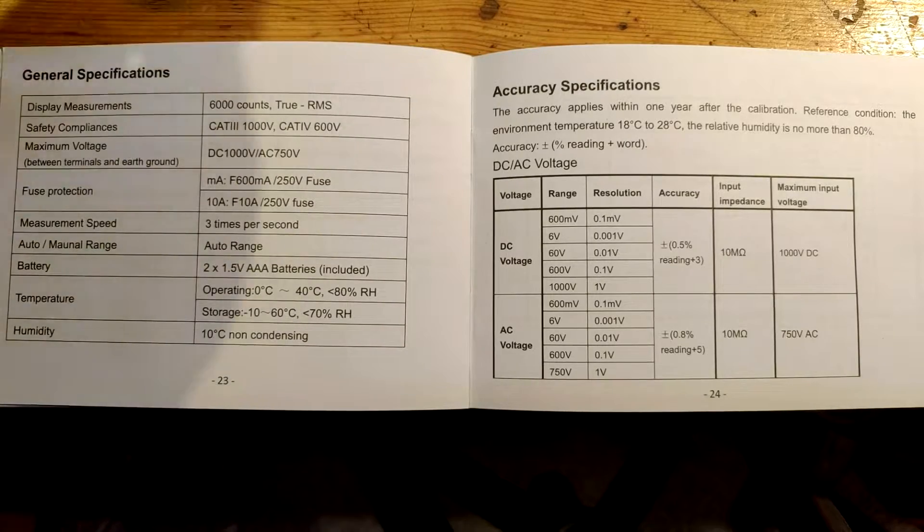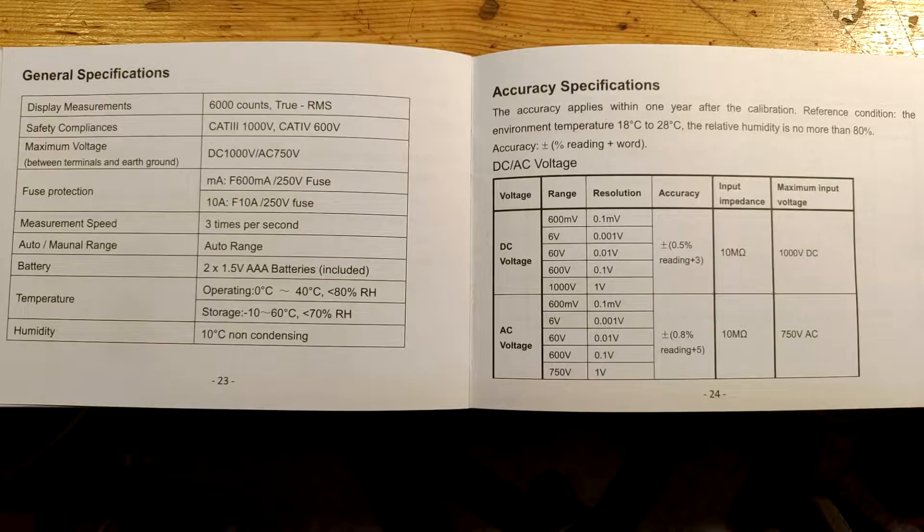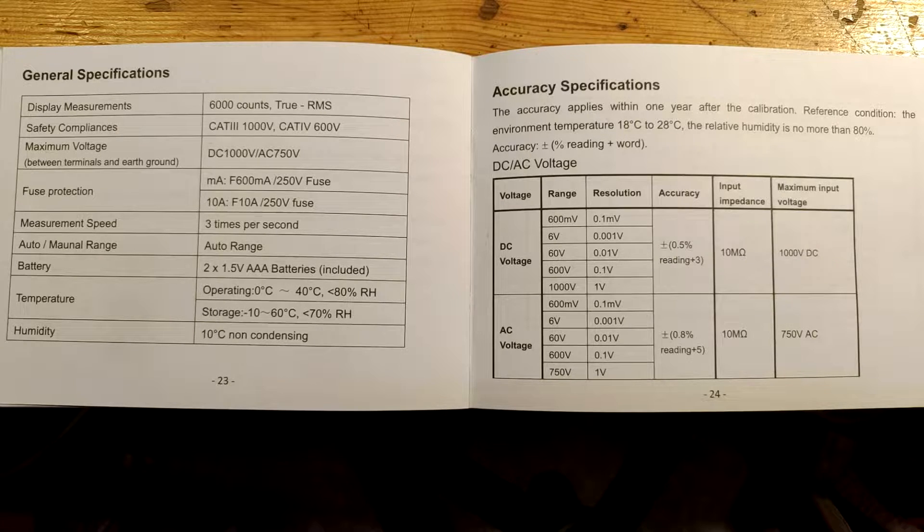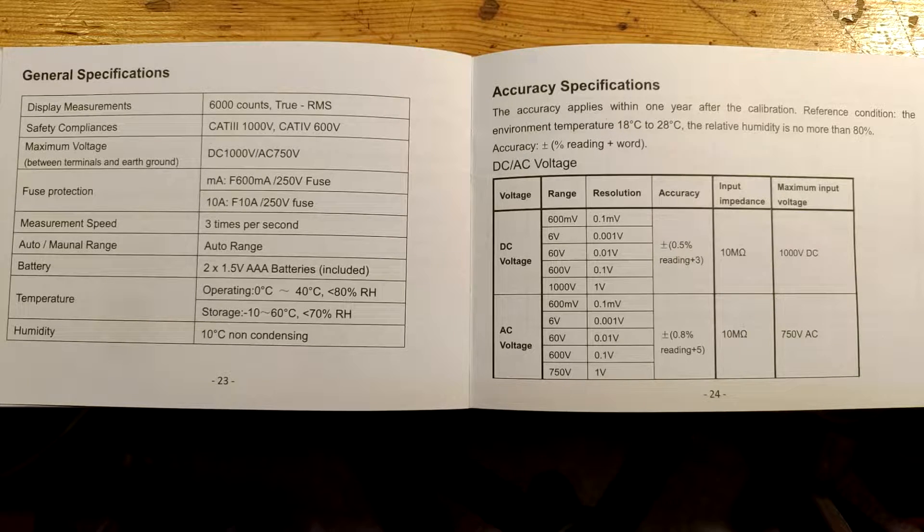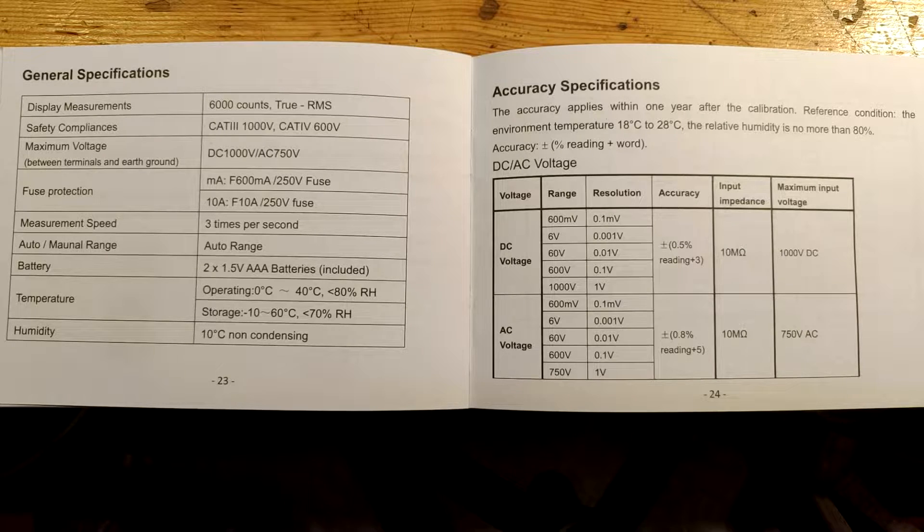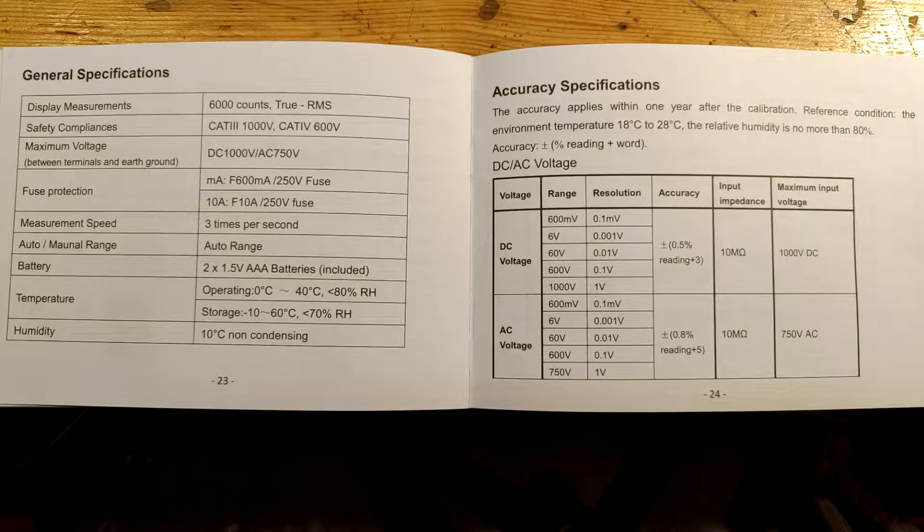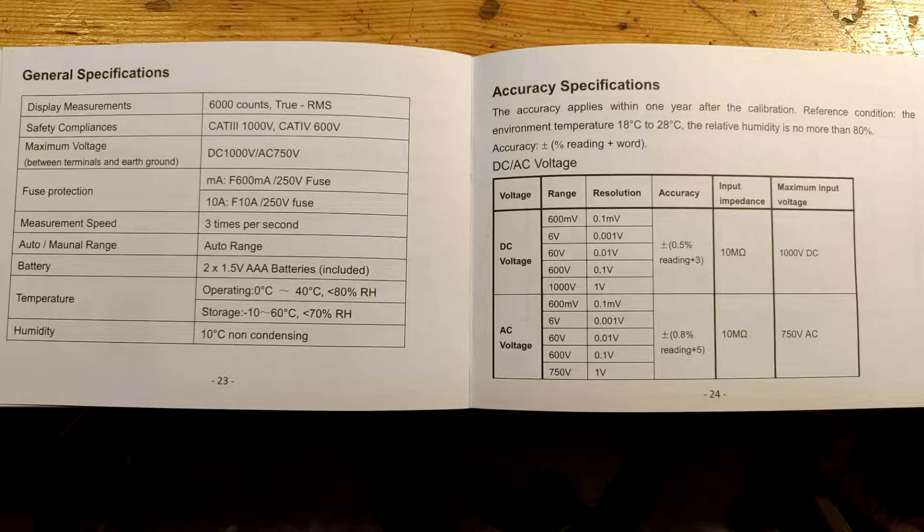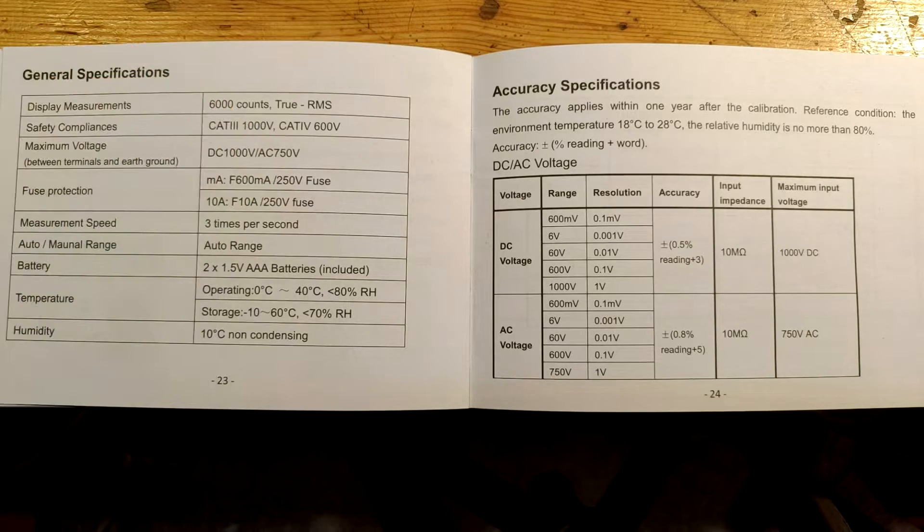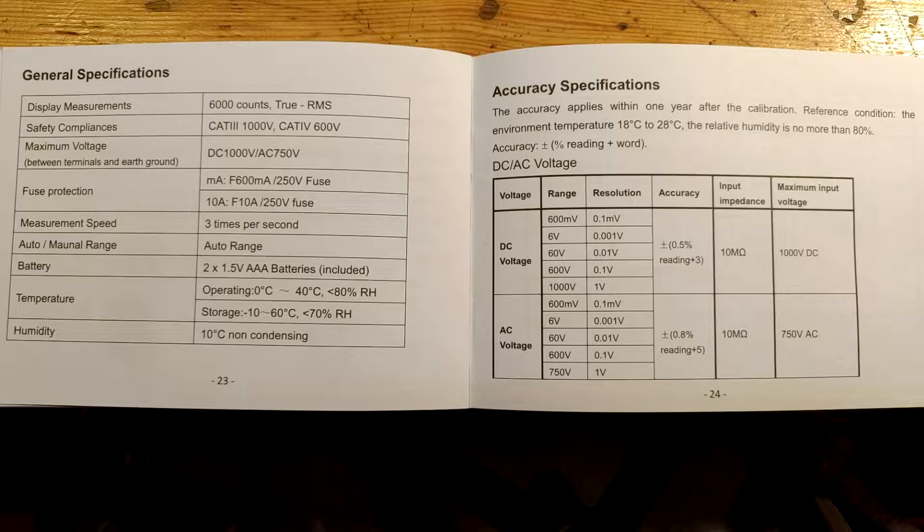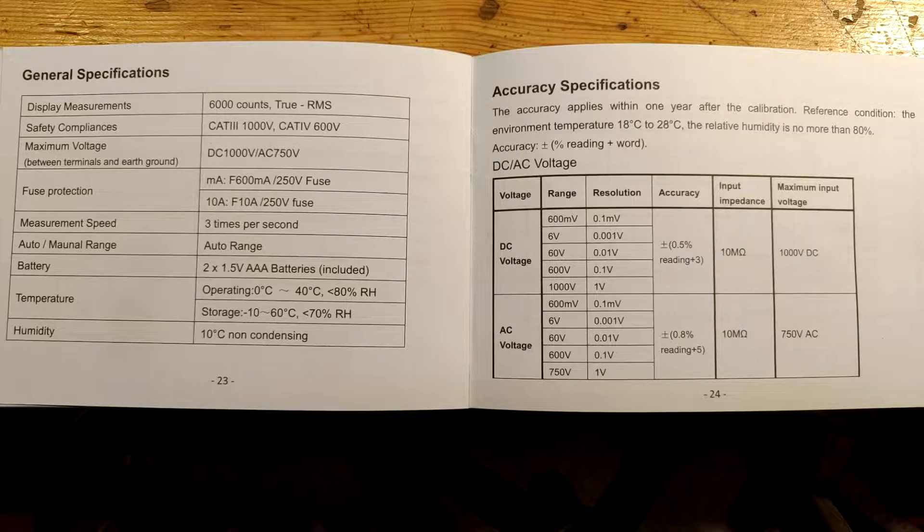The display has 6000 counts. So maximum value it shows is 5999. No, I am not speaking German. This is the maximum value it shows. This value is today's standard, I would say. Then the fuses are rated 250 volts. But they could be better. We'll talk about this later.